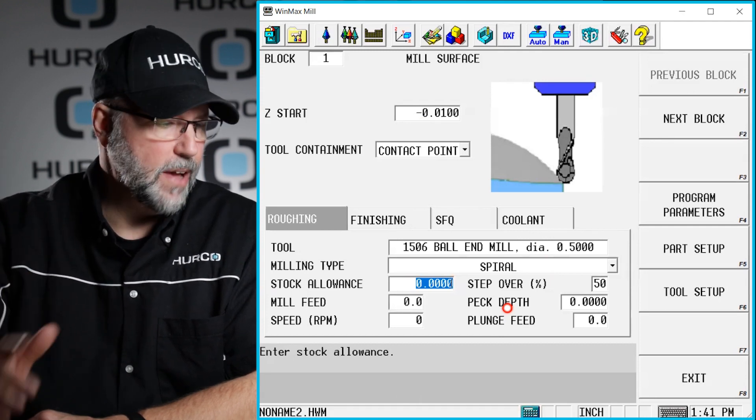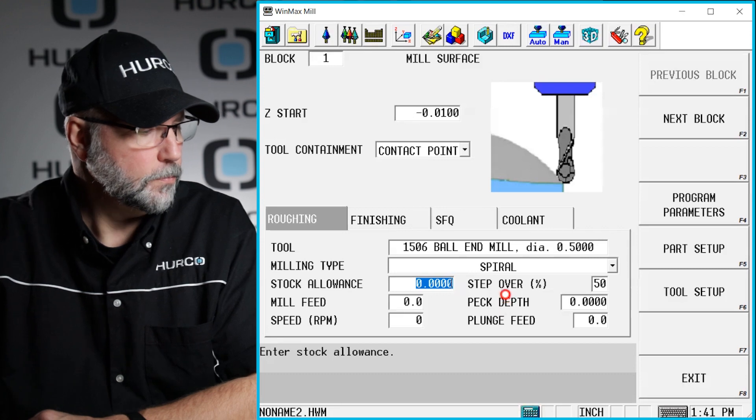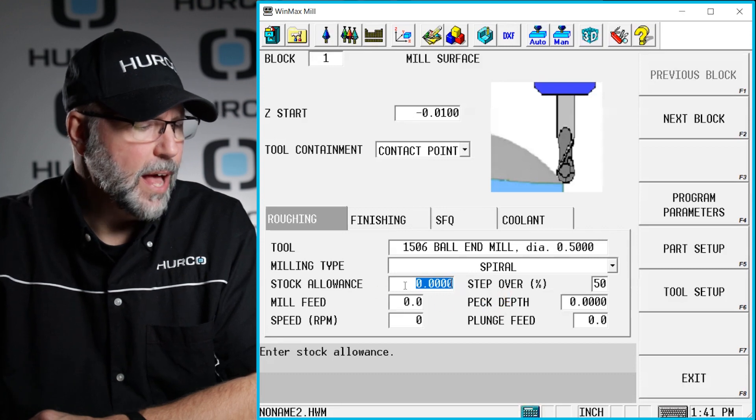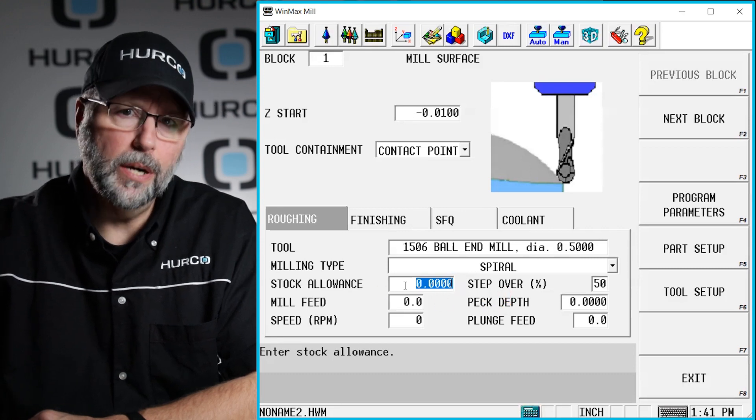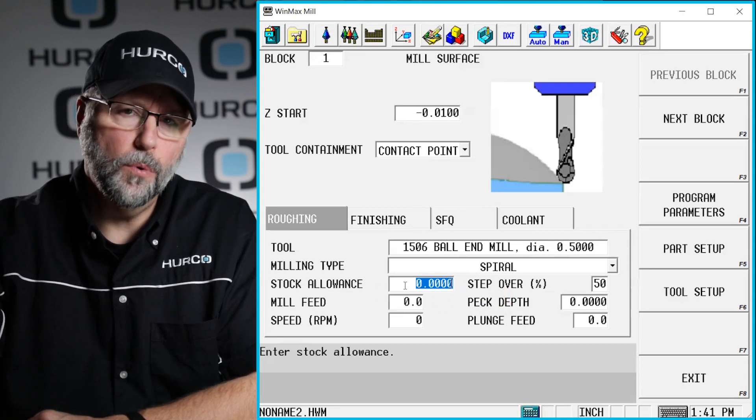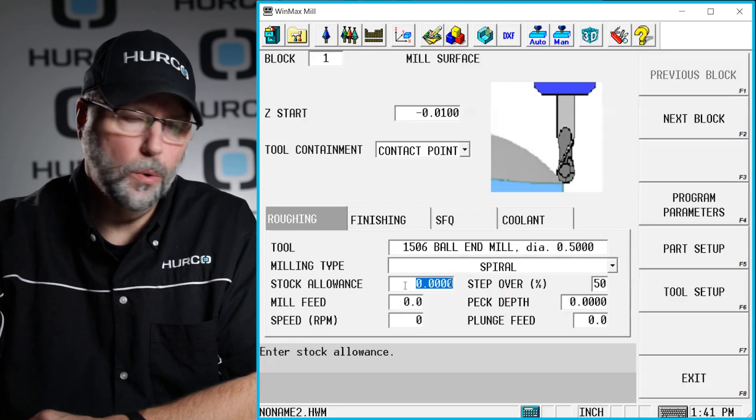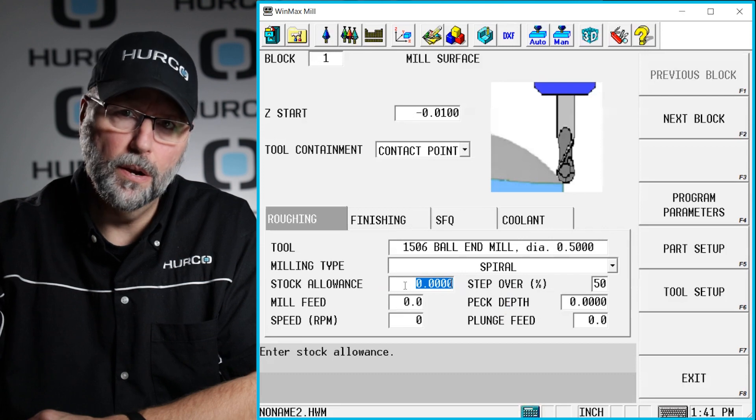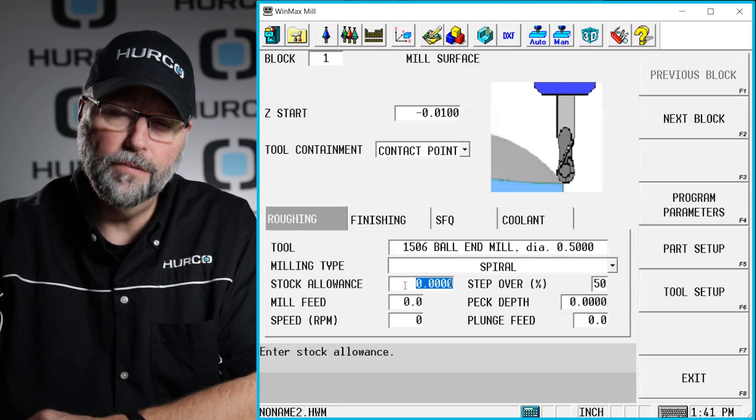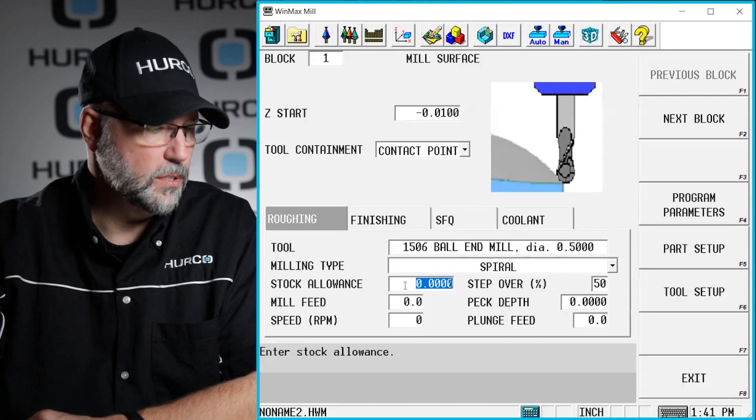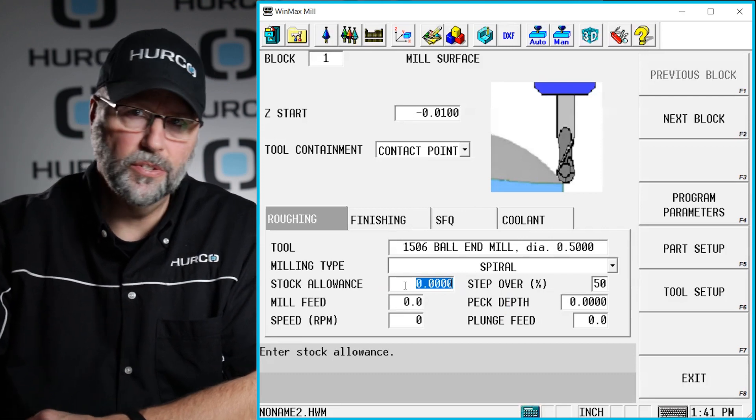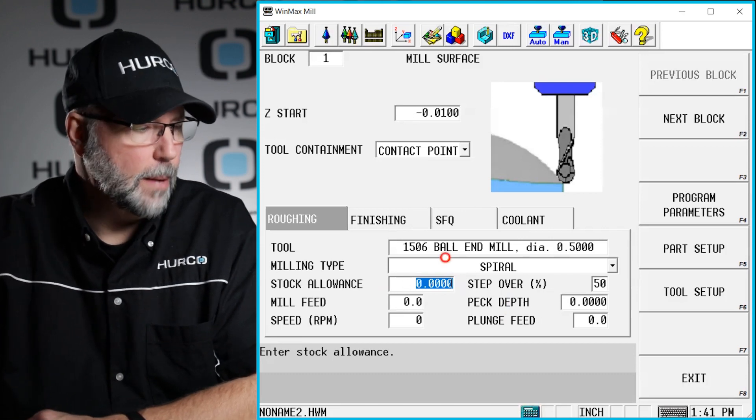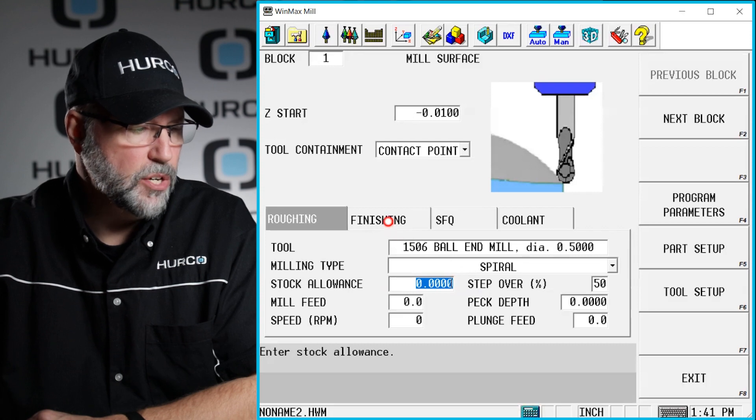Stock allowance, if I want to leave it anything for a finish tool, I would put in the value here that I want to leave on all surfaces. I'm going to leave it at zero.